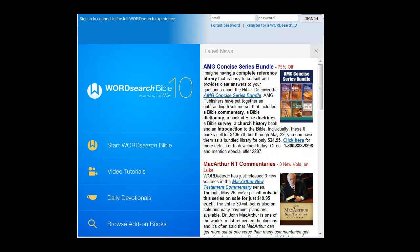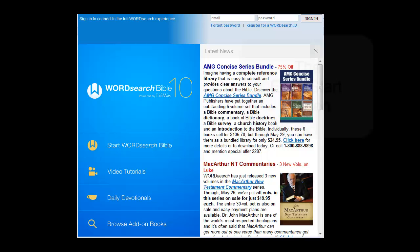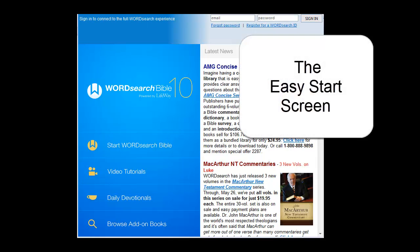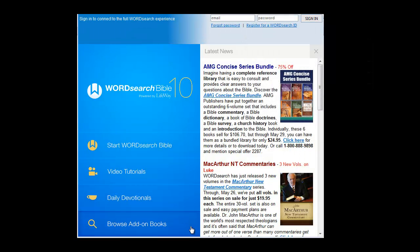When you start WordSearch 10 for the first time, the first screen you'll see is called the Easy Start screen. From this screen, you can easily start different parts of the program.